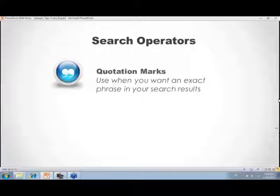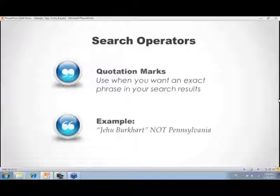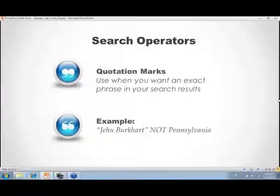Quotation marks are used when you want an exact phrase. Putting 'Jehu Burkhart' in quotation marks returns exactly that phrase. You can combine this: say you want 'Jehu Burkhart' exactly, but not pages mentioning Pennsylvania — since your family was never there. Using quotes plus minus-Pennsylvania weeds out that unrelated Burkhart line from Pennsylvania.